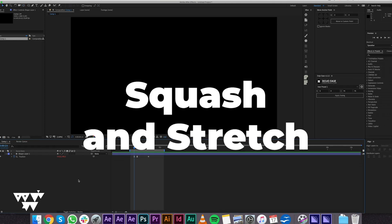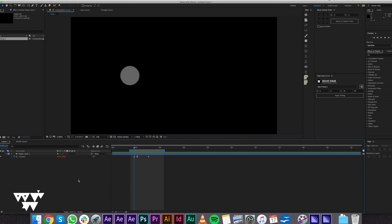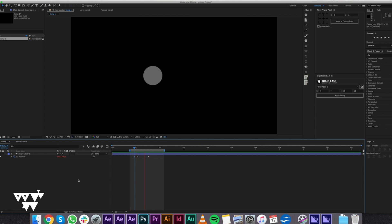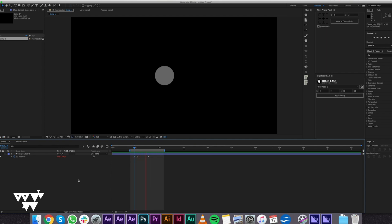Squash and stretch. Before you apply this technique, understand that squash and stretch simulates reality. To apply it in After Effects, animate to the right with anticipation, and create a circle. Apply squash and stretch using scale animation.